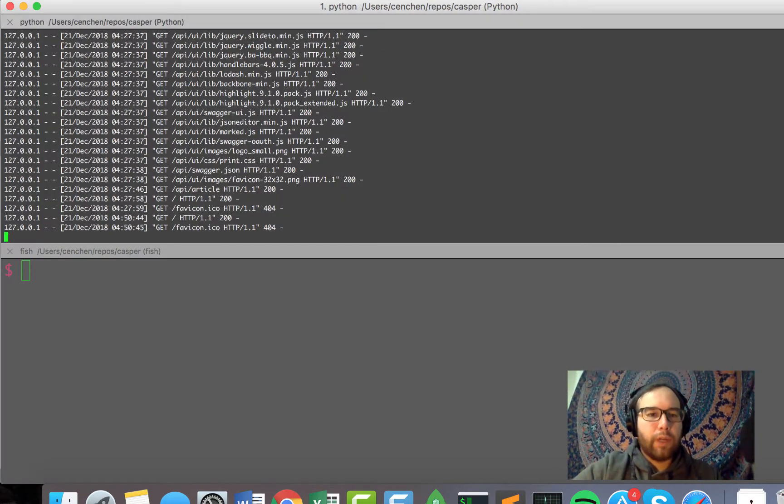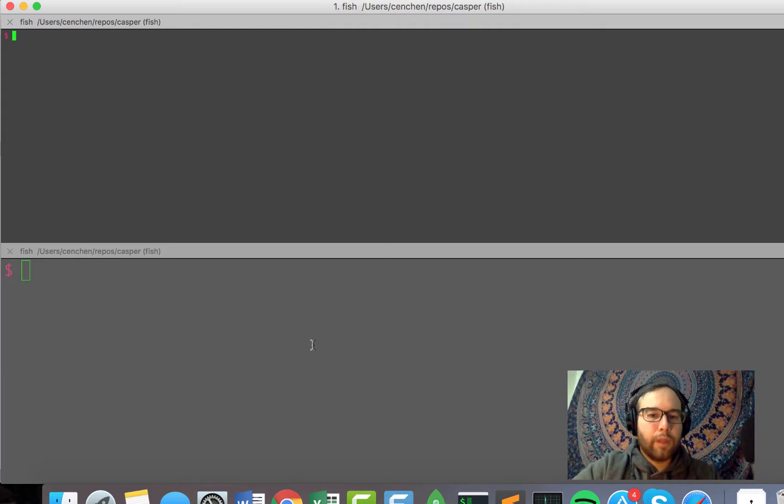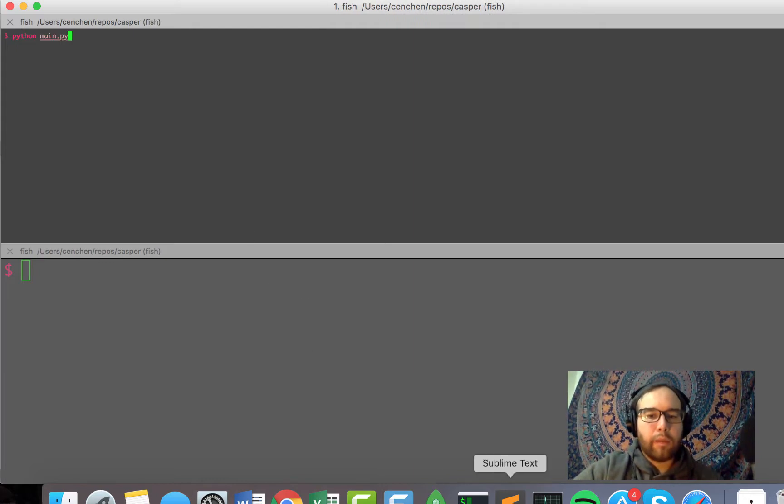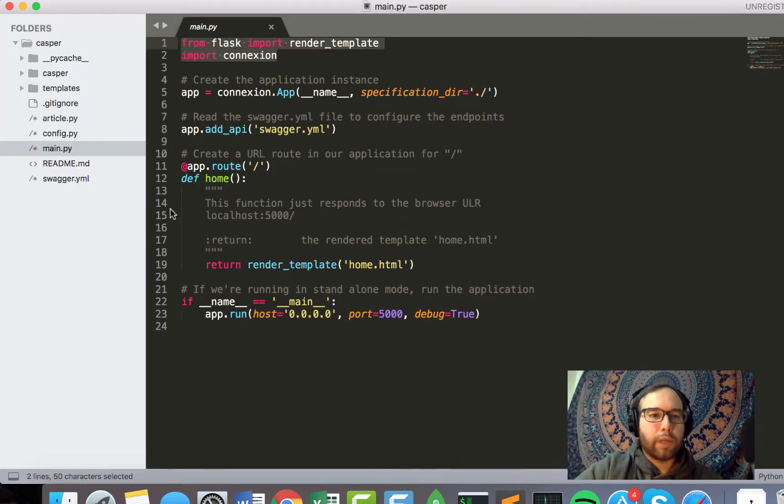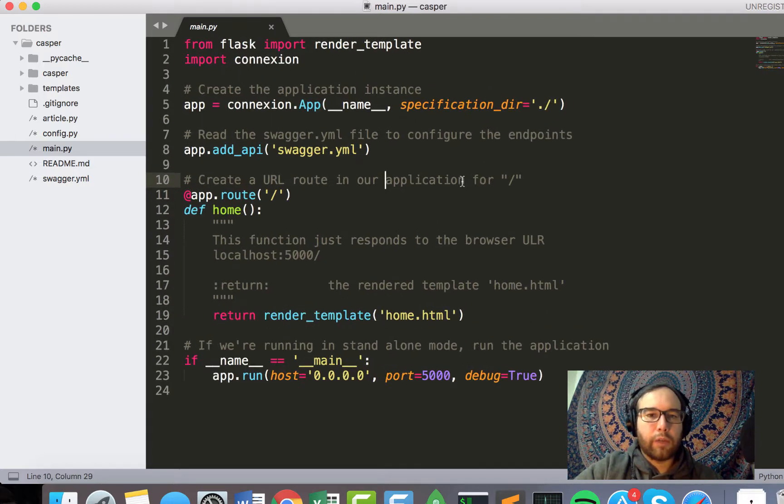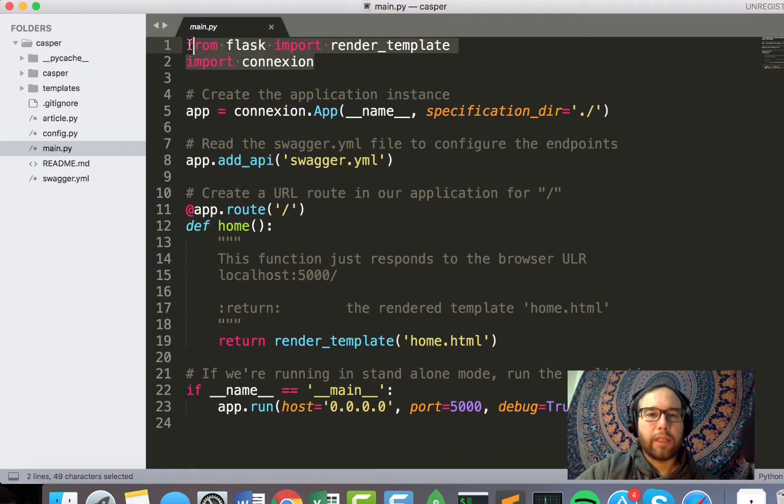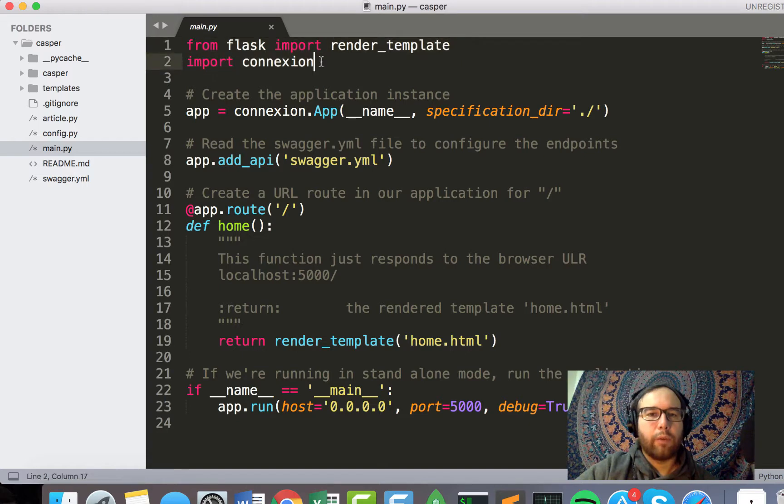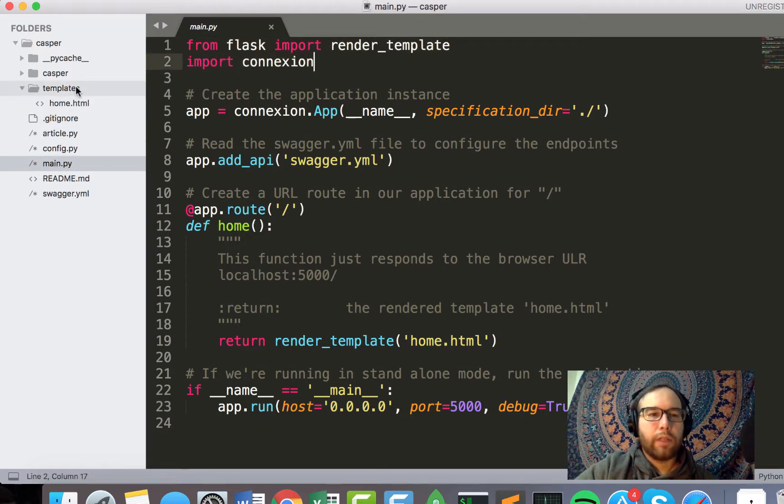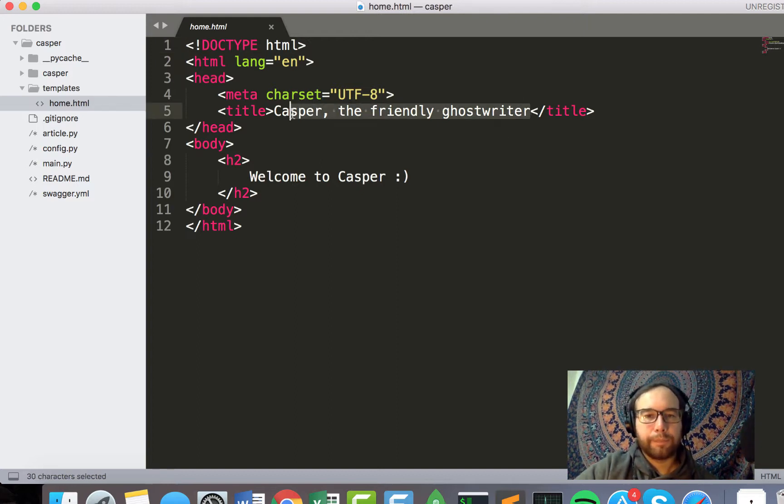What I have running up above, essentially, is my main.py file, is what I called it. And this is where we begin to define the actual app that we're going to use. So we have Flask. We're going to import the render template, which is going to render the templates that we store in here.